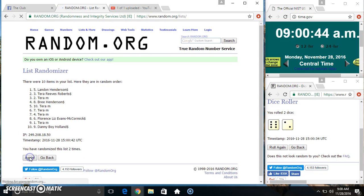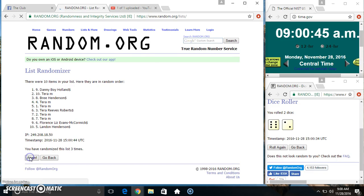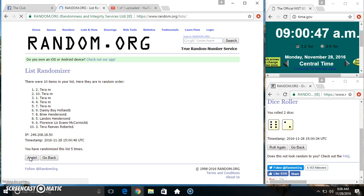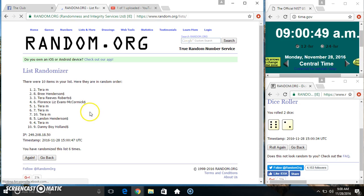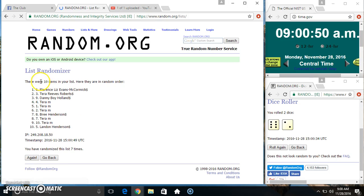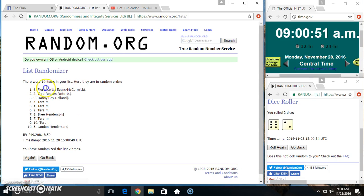2, 3, 4, 5, 6, 7. 10 items on the list. Ms. Florence on top, Mr. Landon on the bottom.